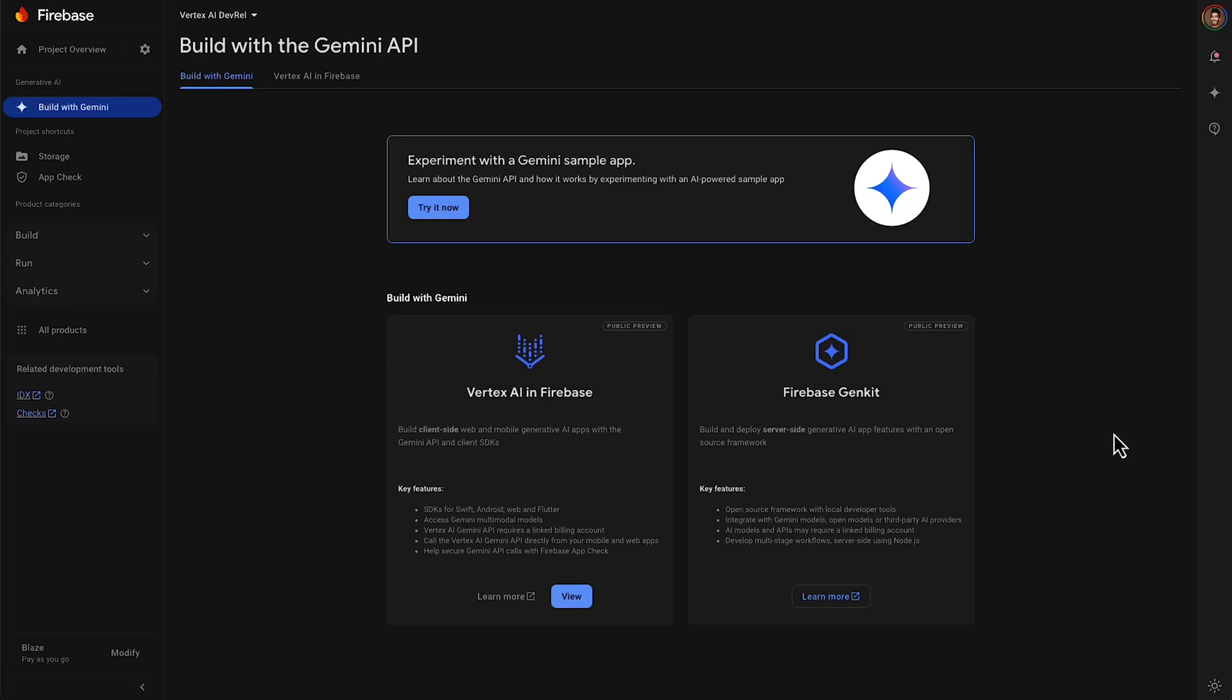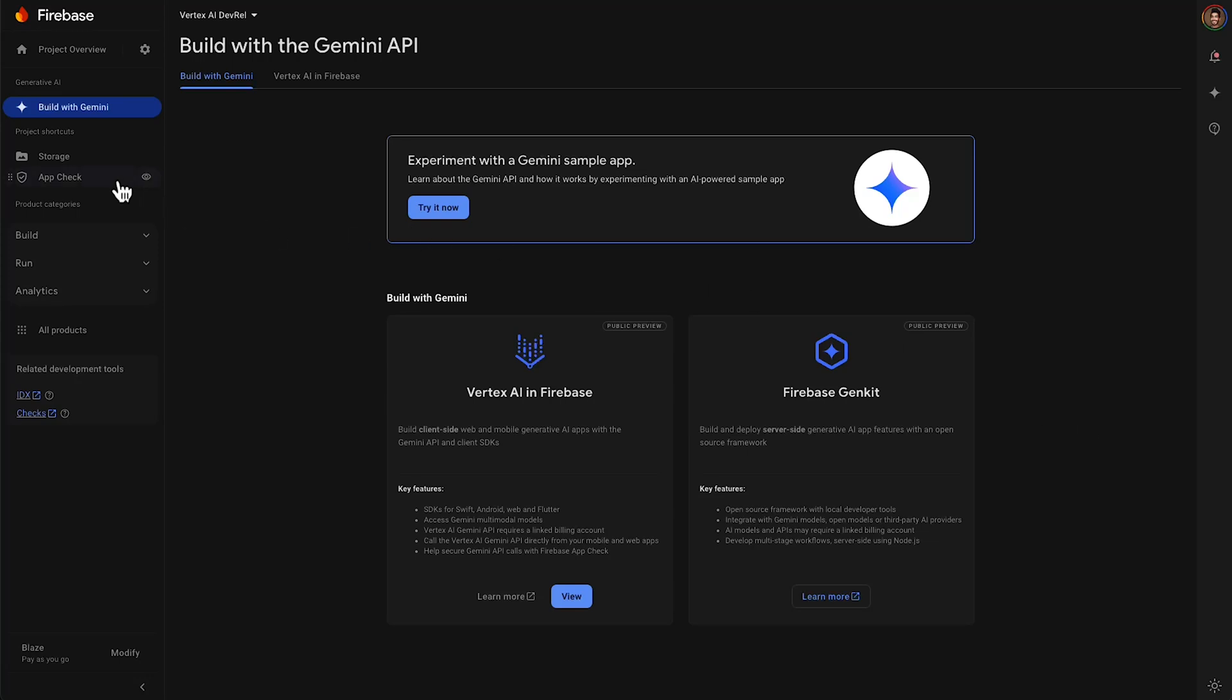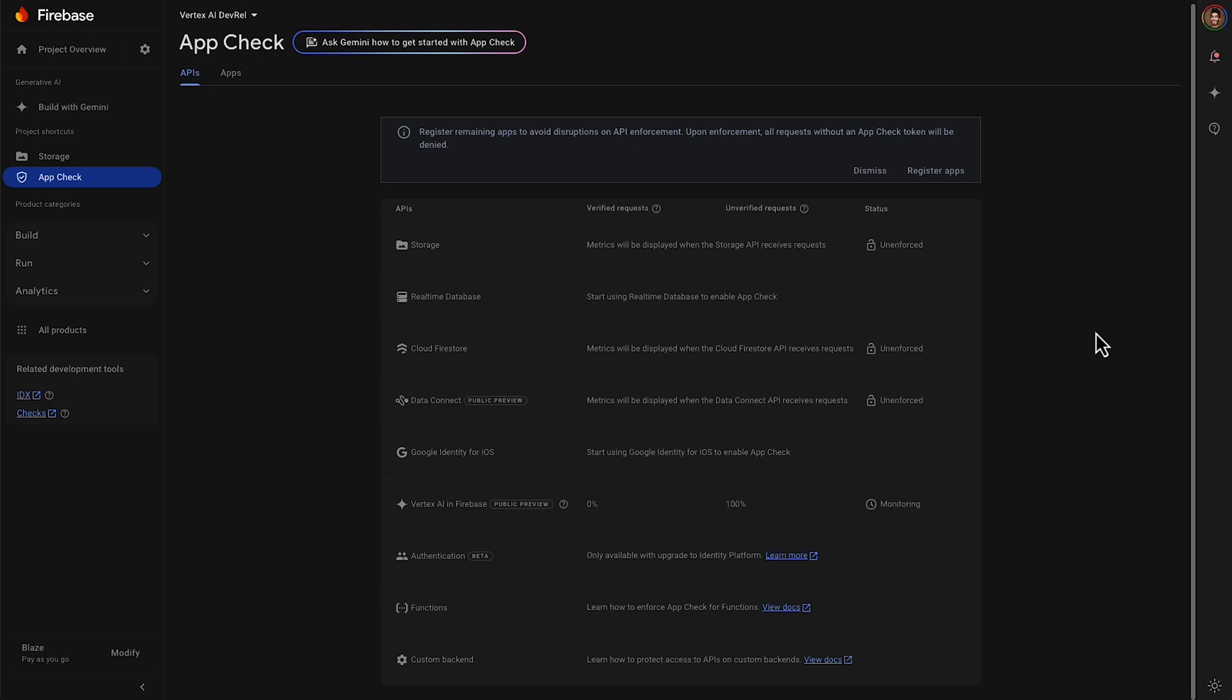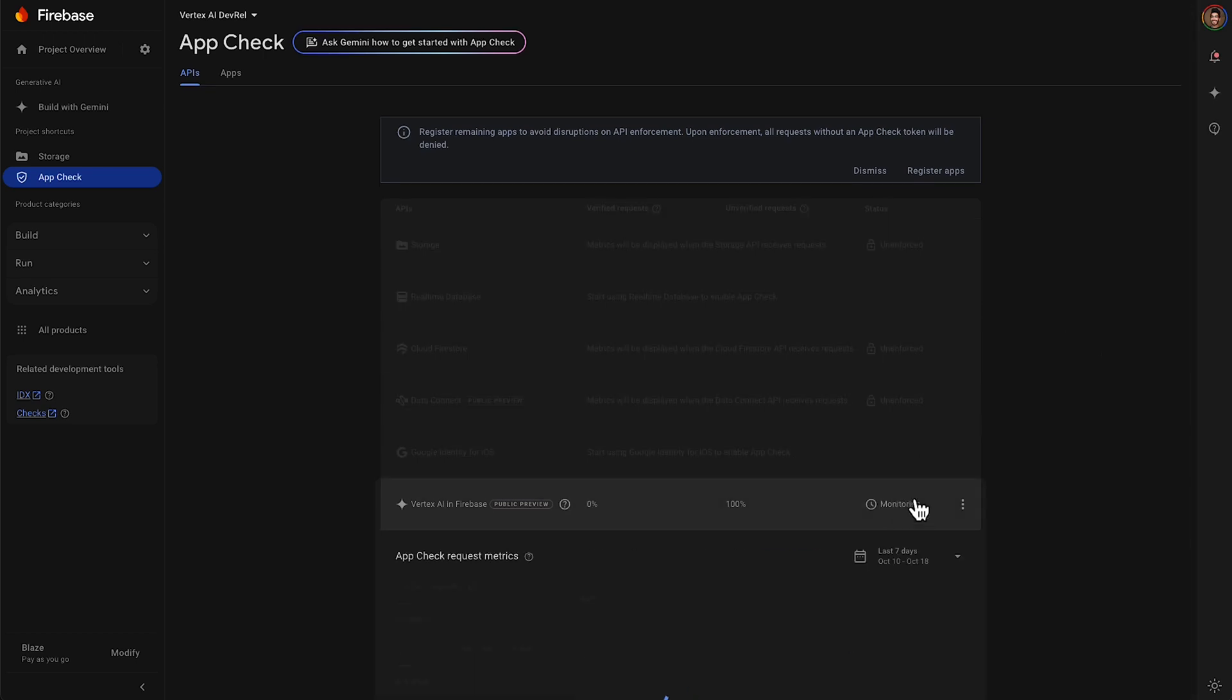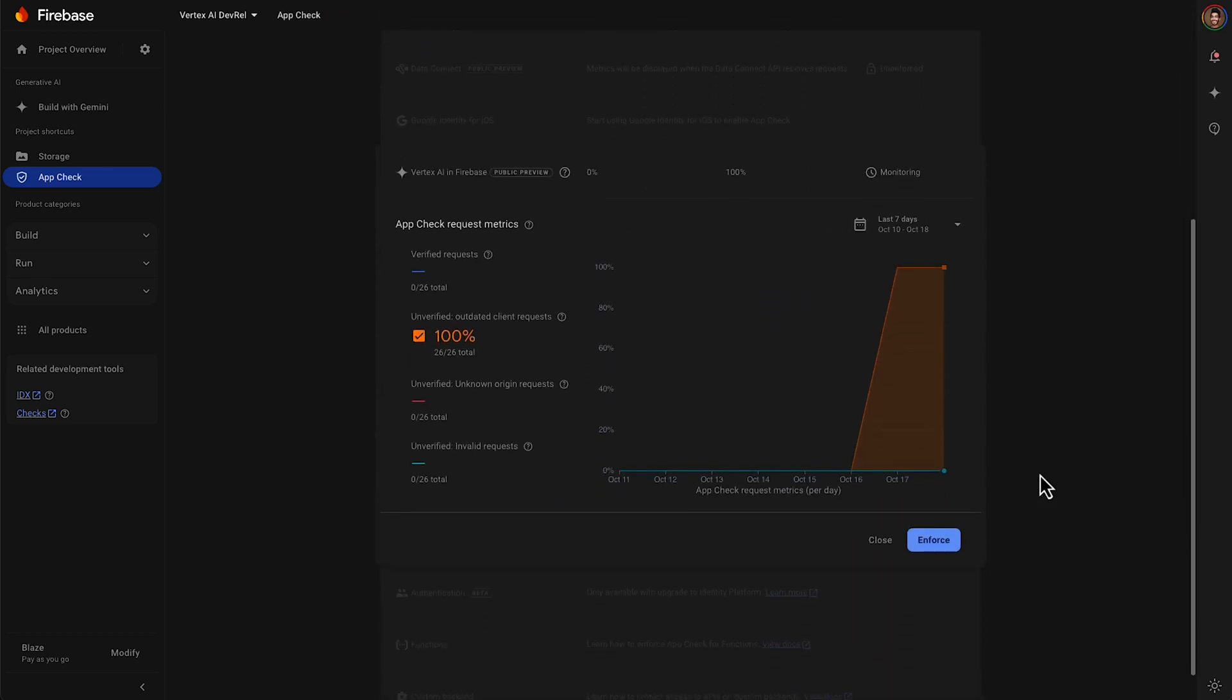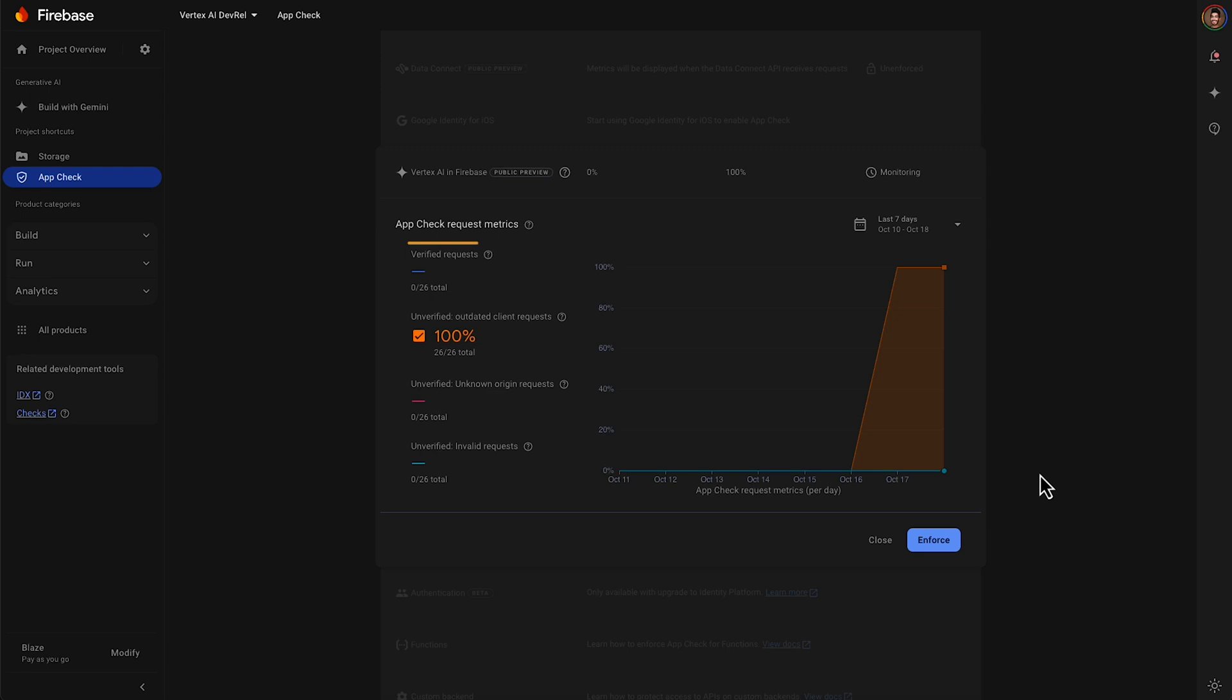Now, remember earlier when I mentioned AppCheck? I can go to the AppCheck tab in the Firebase console and take a look at the requests that are coming through from my app to the Vertex AI in Firebase service. Once this feature rolls out to production, and I notice in this graph that almost all of the recent requests are coming from verified clients, I can go ahead and enforce AppCheck.